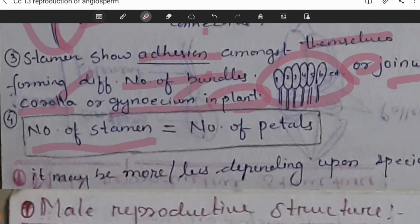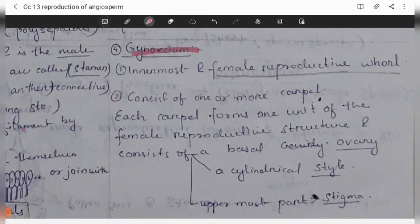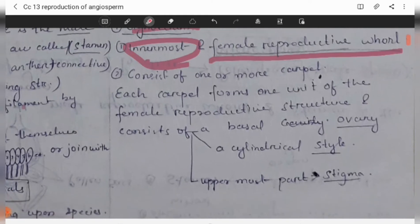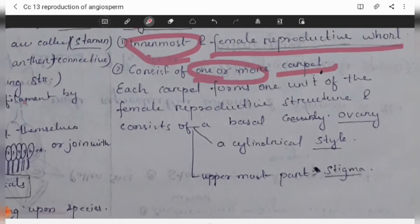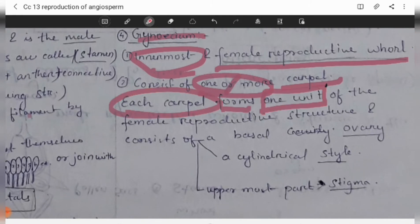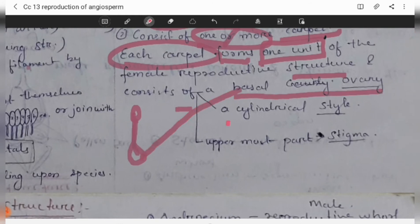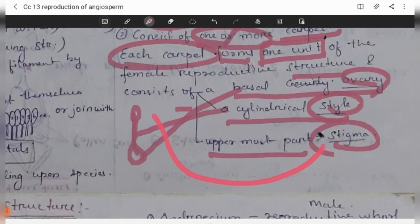The number of stamens and the number of parts are generally equal, or may be more or less depending upon the species. The gynoecium is the innermost whorl and is the female reproductive whorl. It consists of one or more carpels. Each carpel forms one unit. The female reproductive structure consists of three parts: the basal ovary, a cylindrical style, and the uppermost part called the stigma.